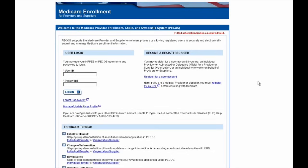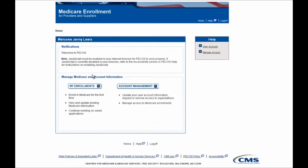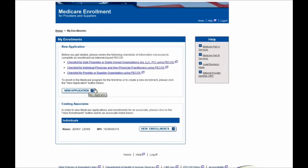After entering your user ID and password and selecting the login button, you'll need to select the My Enrollments button first. And because we're now creating a new application for the practitioner Jenny Lewis, you'll want to select this New Application button here.